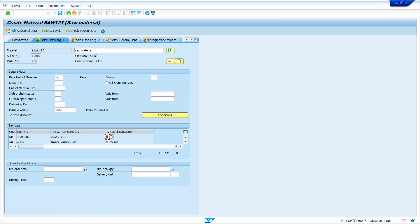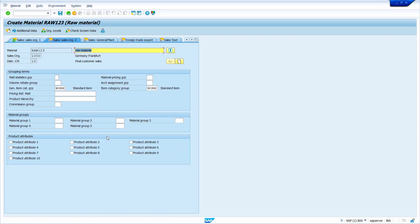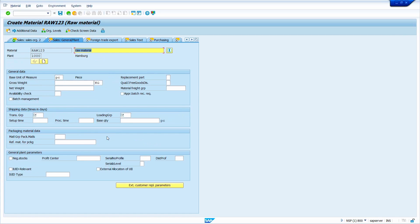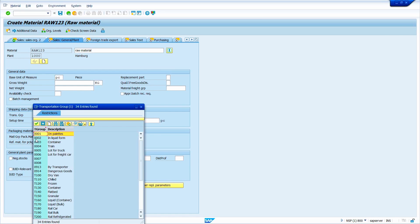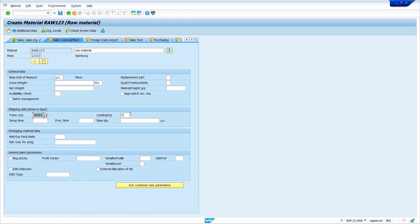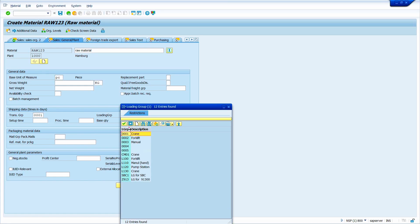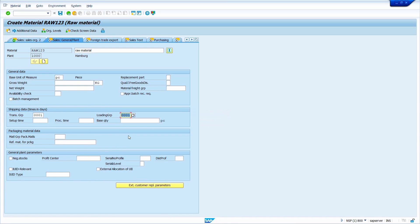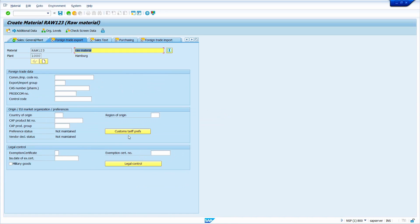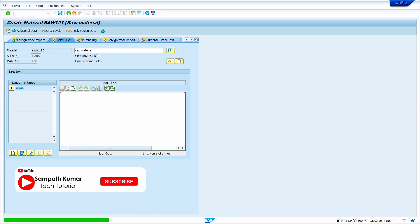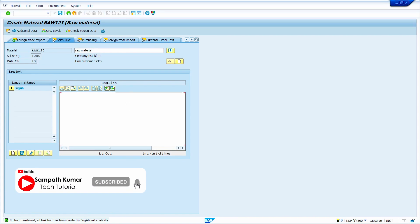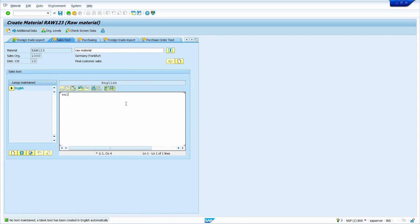Now press the enter key. This data is flowing by default from the material type. Press enter again. Enter the transportation group here, then enter the loading group. Now press enter. If required, you can enter the sales text.